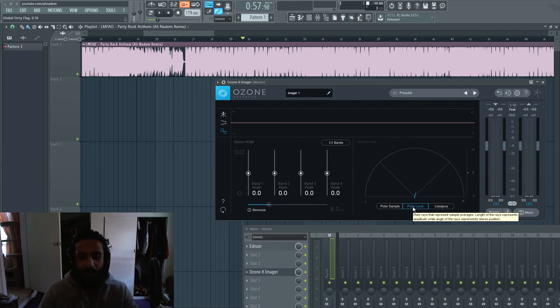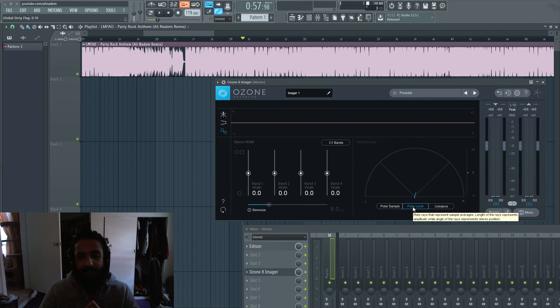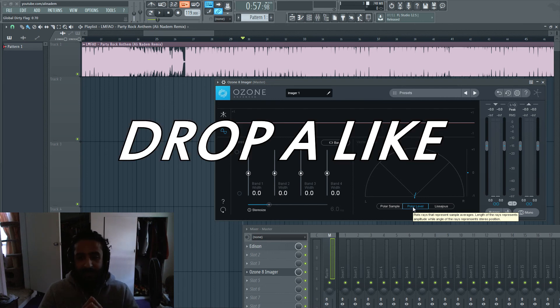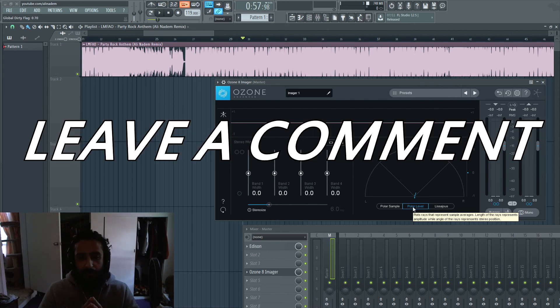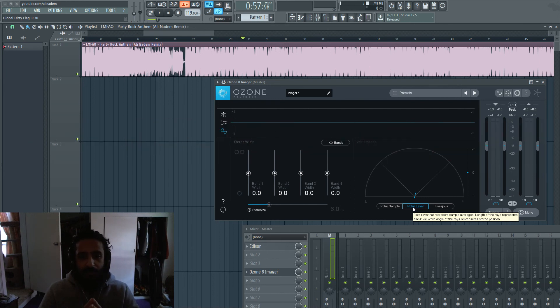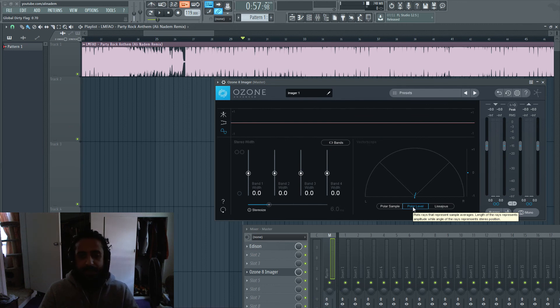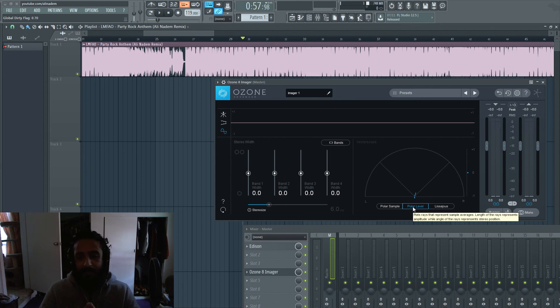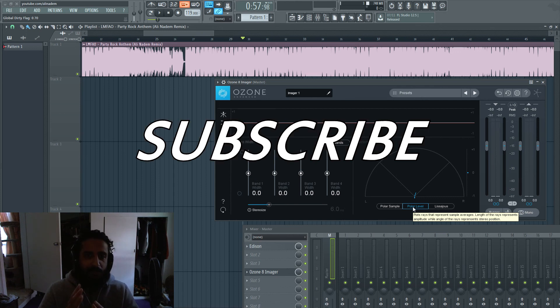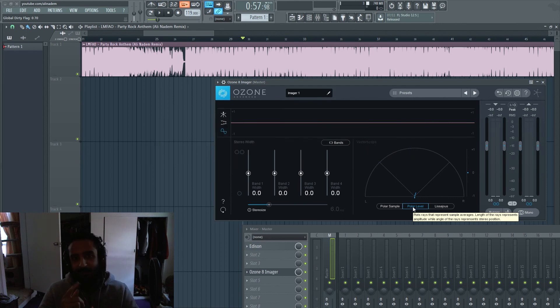So hope you guys liked this short video. Just talking about phasing. If you guys enjoyed the video, drop a like, leave me a comment. Let me know what you guys think about phasing issues, how to correct them or just anything in general, whatever you guys want to talk about. I love reading your comments. Make sure you guys are subscribed and I'll see you guys in the next tutorial or the next vlog. Until then, keep making them gains.